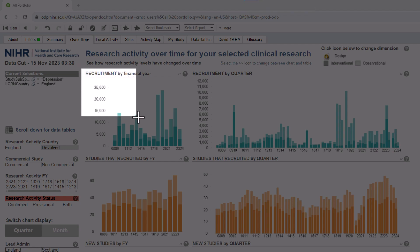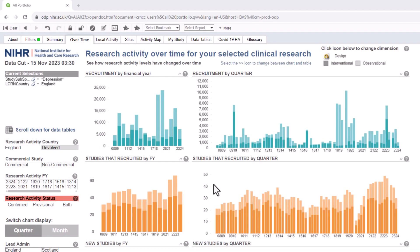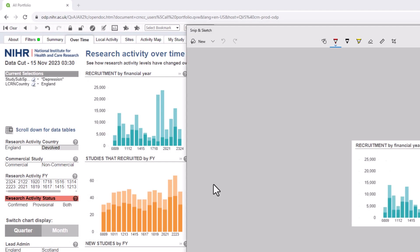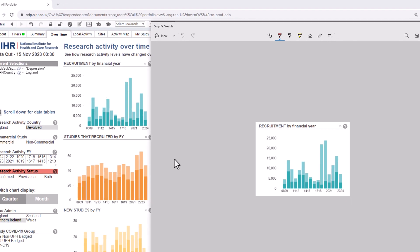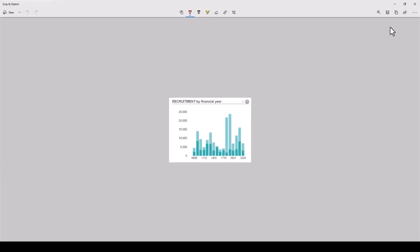Select the chart you wish to copy by left clicking on your mouse and dragging the cursor along the periphery of the chart. Let go of the mouse button once you've selected the graph you want to copy, and the chart will appear as an image in the Snip & Sketch application window.